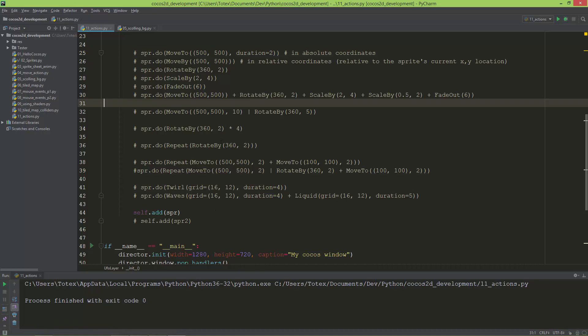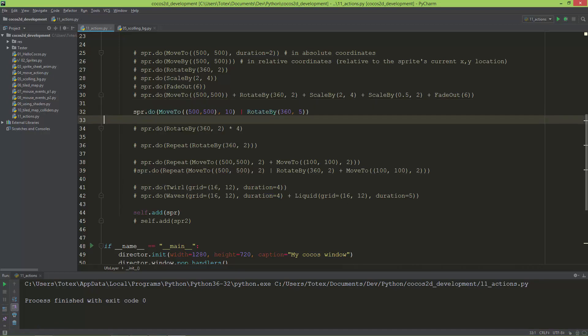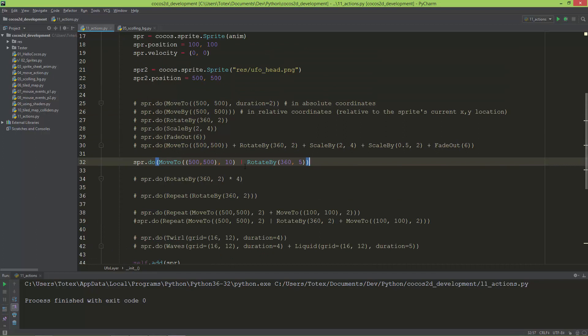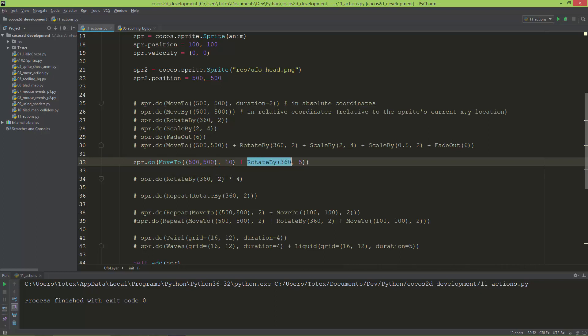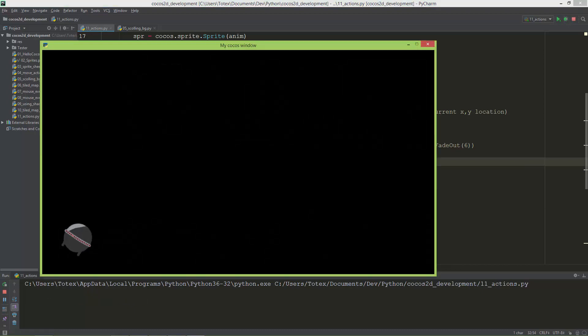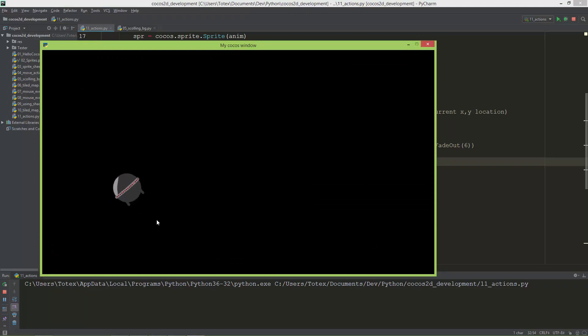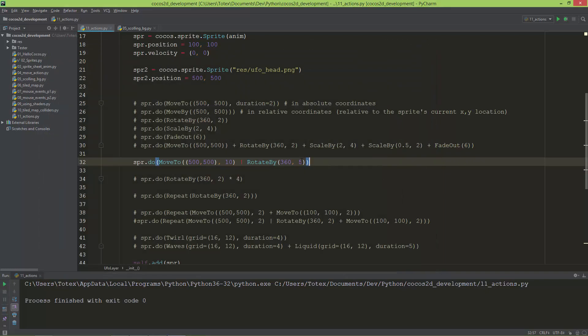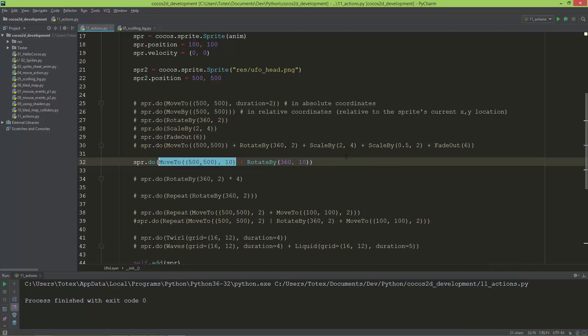The next thing I'm going to show you is if you want to do two actions simultaneously, you can do this with the OR operator, which is also an overloaded operator. Now it will do the move and the rotate also. The move will take 10 seconds to move it to 500, 500 and the rotation will take only five seconds. Let me see it. It rotates and also moves. Now the rotation is finished and it continues to move. I'm going to change this five seconds to ten seconds so now the rotation has the same duration as the movement.